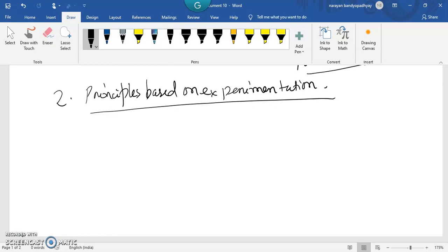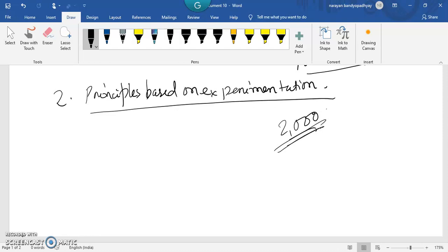Similarly, management principles are also a result of long experiments and observations conducted by different people. They observed the behavior of people in organizations — how they talk, how they do particular work — and from that, predictions were made. For example, the maximum output that workers can produce in a year was determined through such experimentation, as people have limited capacity.